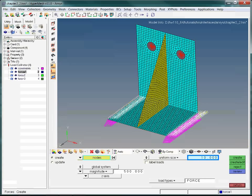We also want to change the size of Force1. This will not affect the magnitude, but only the graphical representation. Type in 20, then hit Enter. Now we select the nodes we want Force1 to act on — in our case, the nodes at the center of the two bolt holes. Now that the desired nodes have been selected, create the forces.